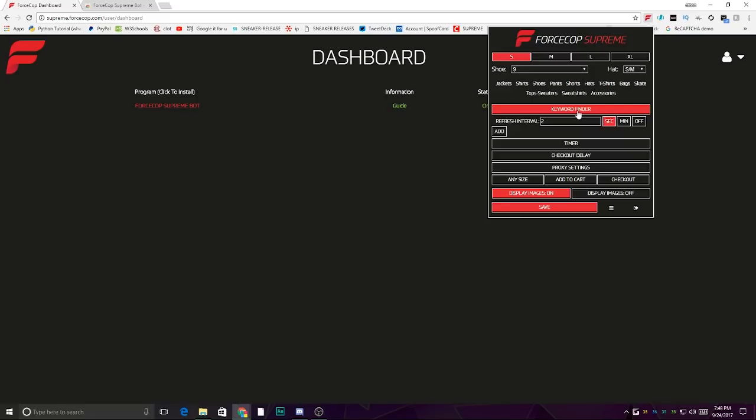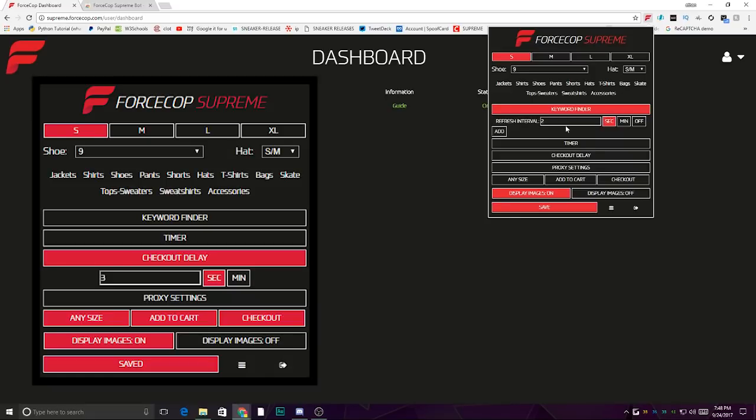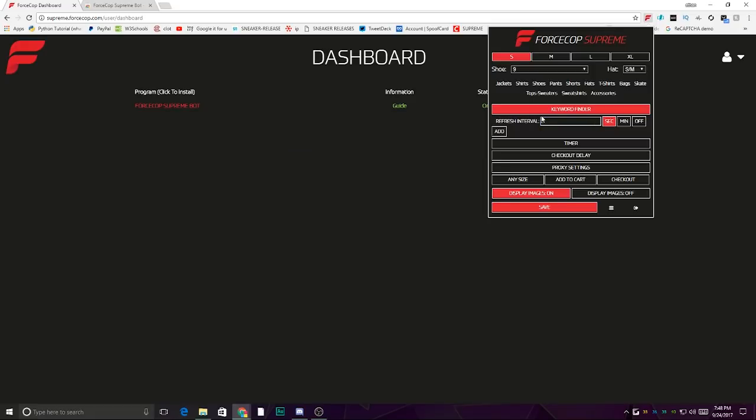The category—I won't put any for now. Keyword finder: always keep the refresh interval at 2 because that seems to be the best one. It's the default one and you should probably play it safe.